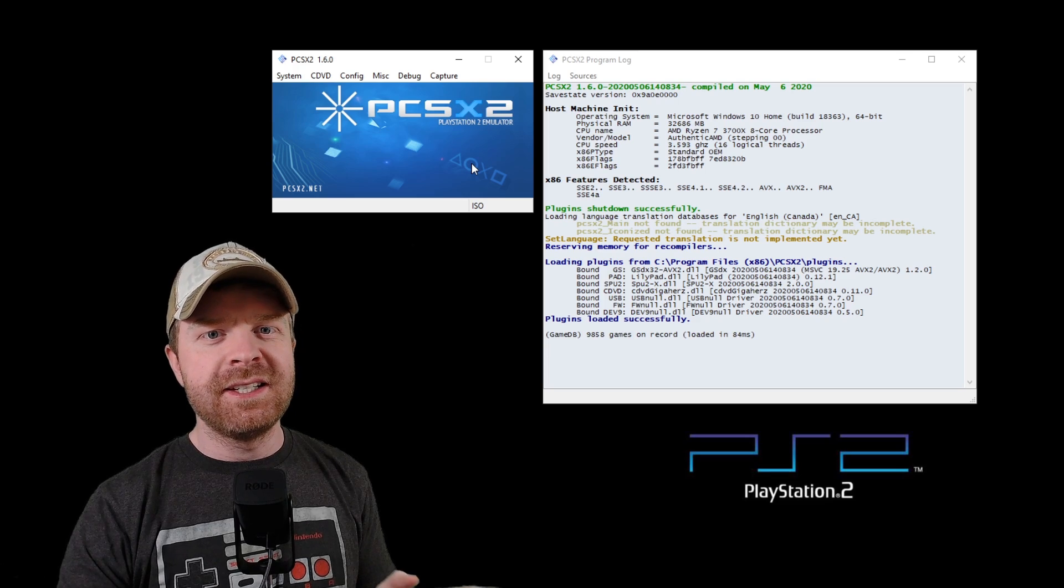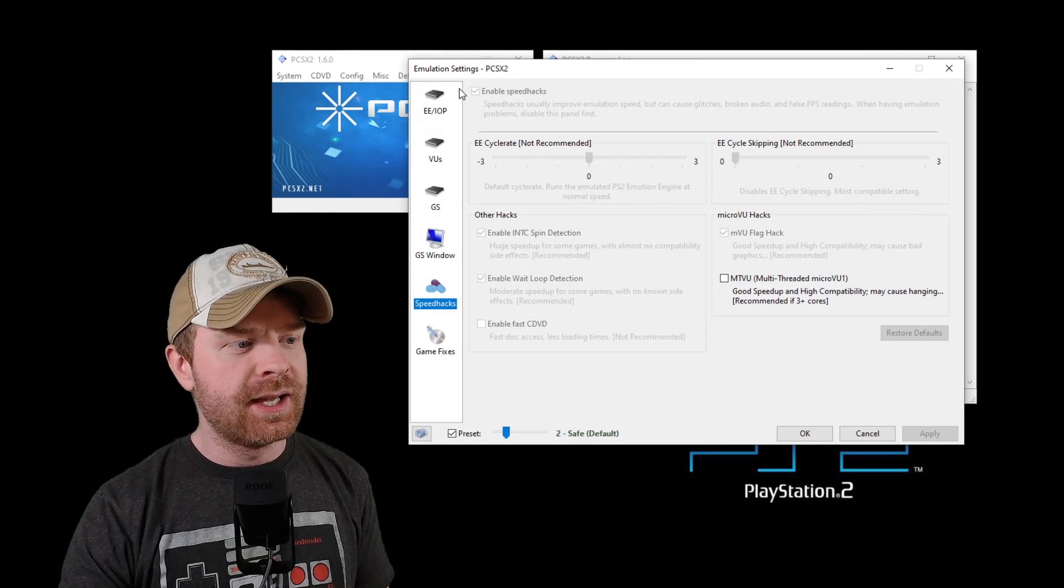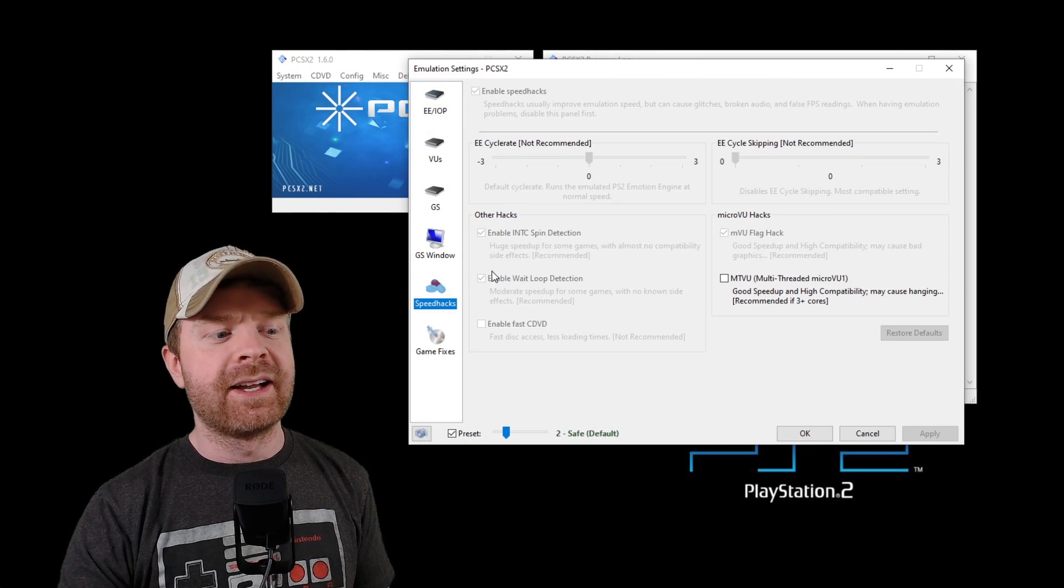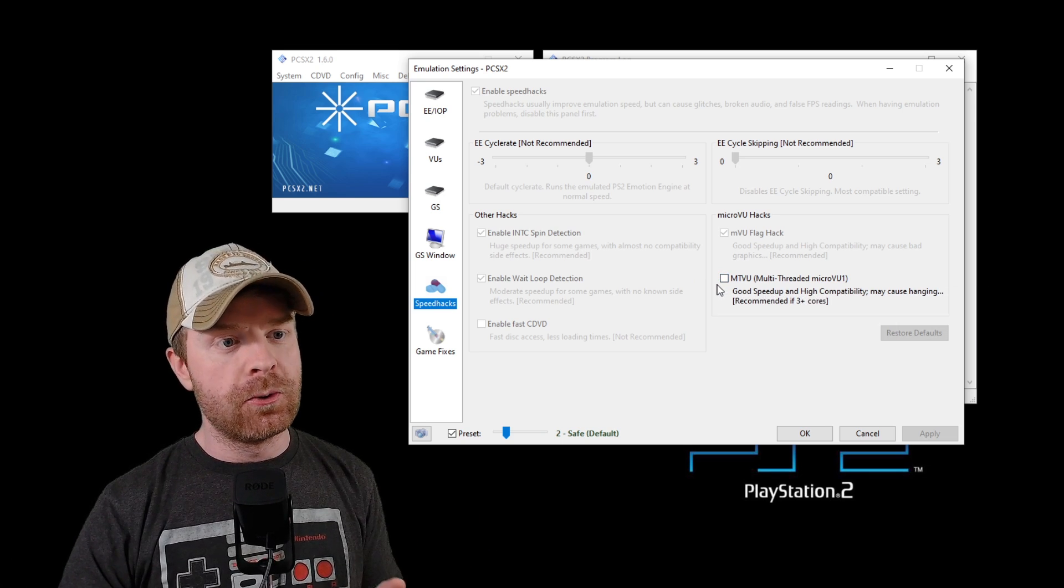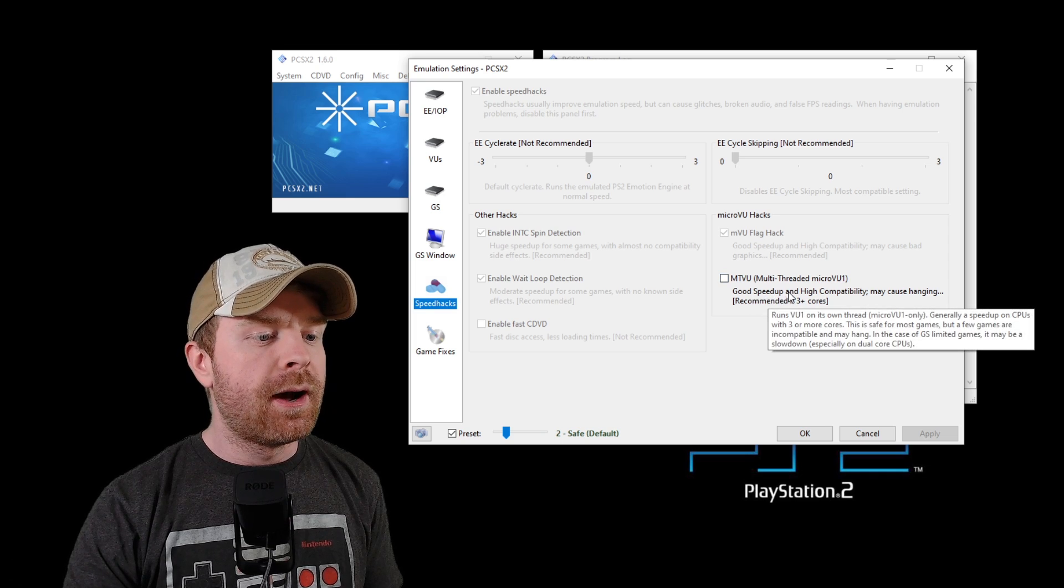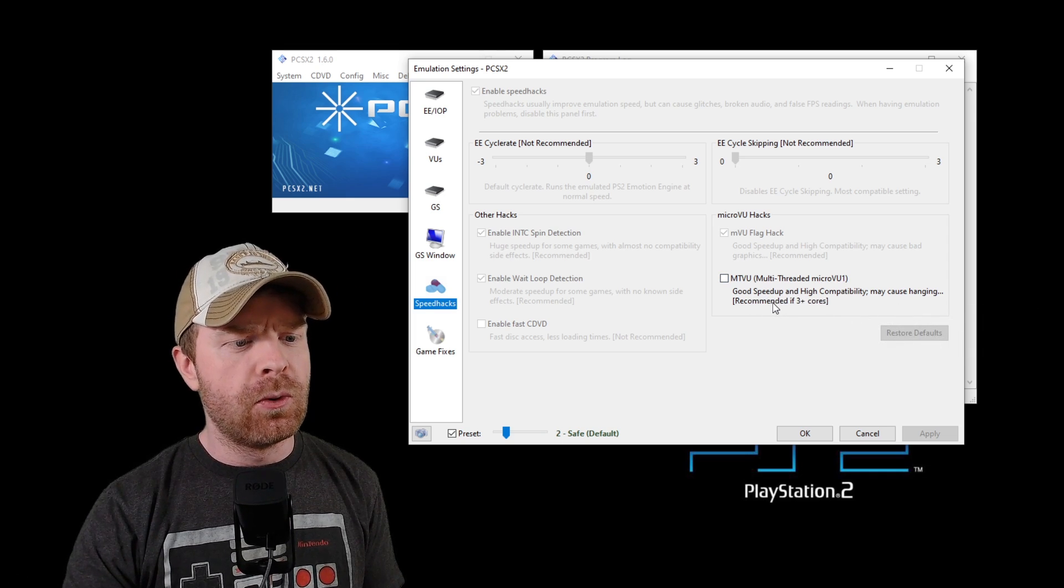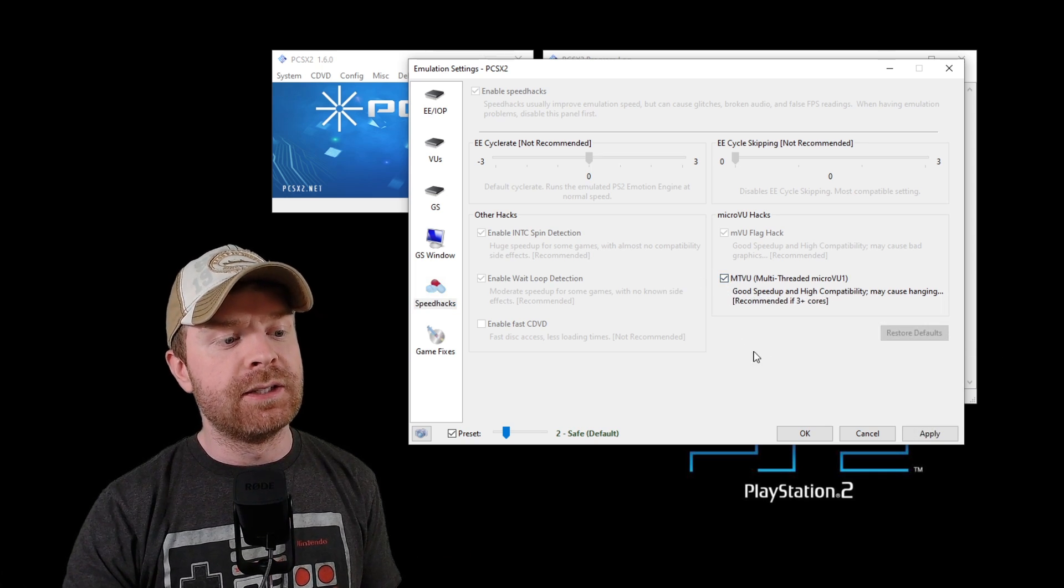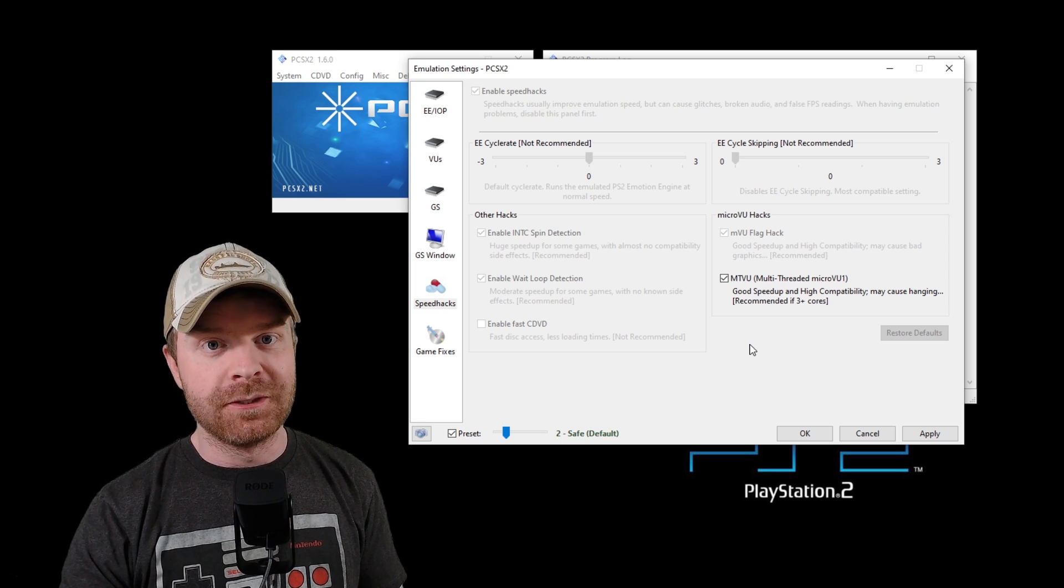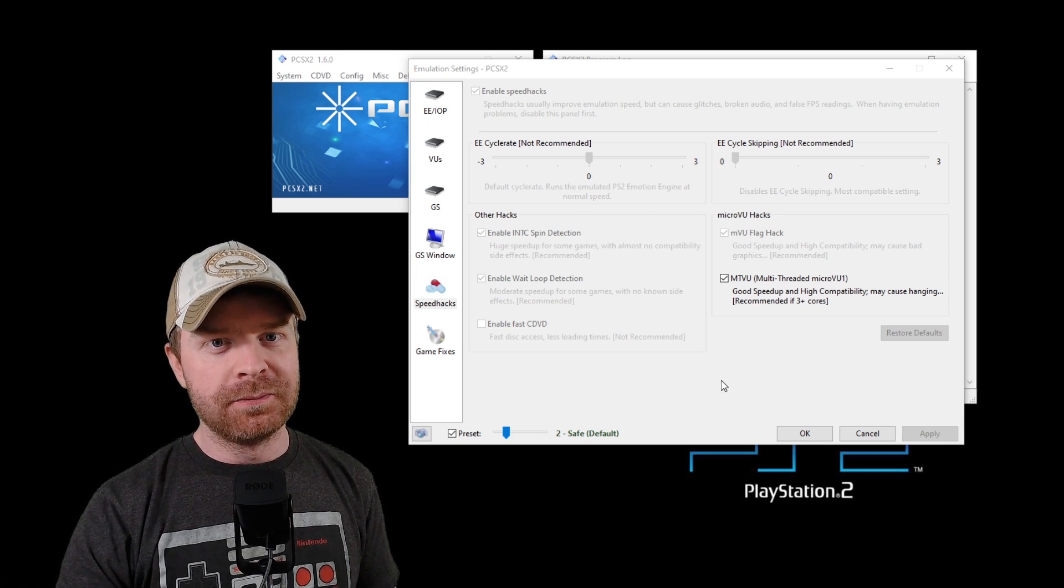Now that PCSX2 is up and running, the first thing I'm going to do is go into Emulation Settings. From here, I want to select the Speedhacks tab, and then select this option here. Right now, I am running an 8-core CPU. It says it's a good speed-up, high compatibility, may cause hanging, recommended if 3-plus cores. So I have 8 cores, so I am going to select this. If you don't have 3 or more cores, don't select this option. At this time, this is the only thing I am changing in this menu.